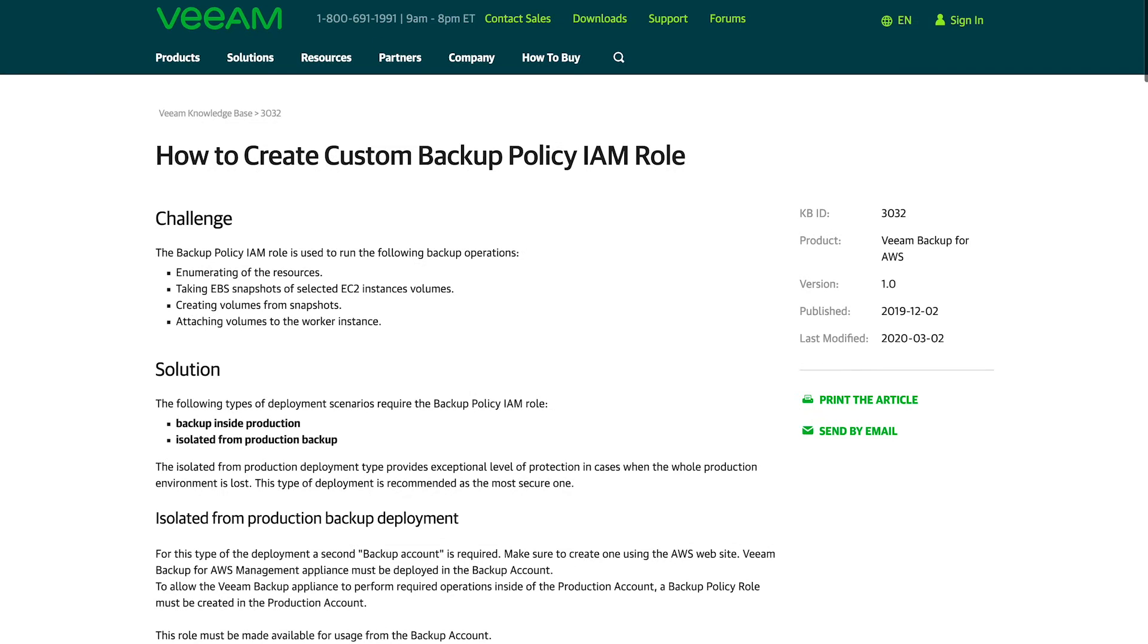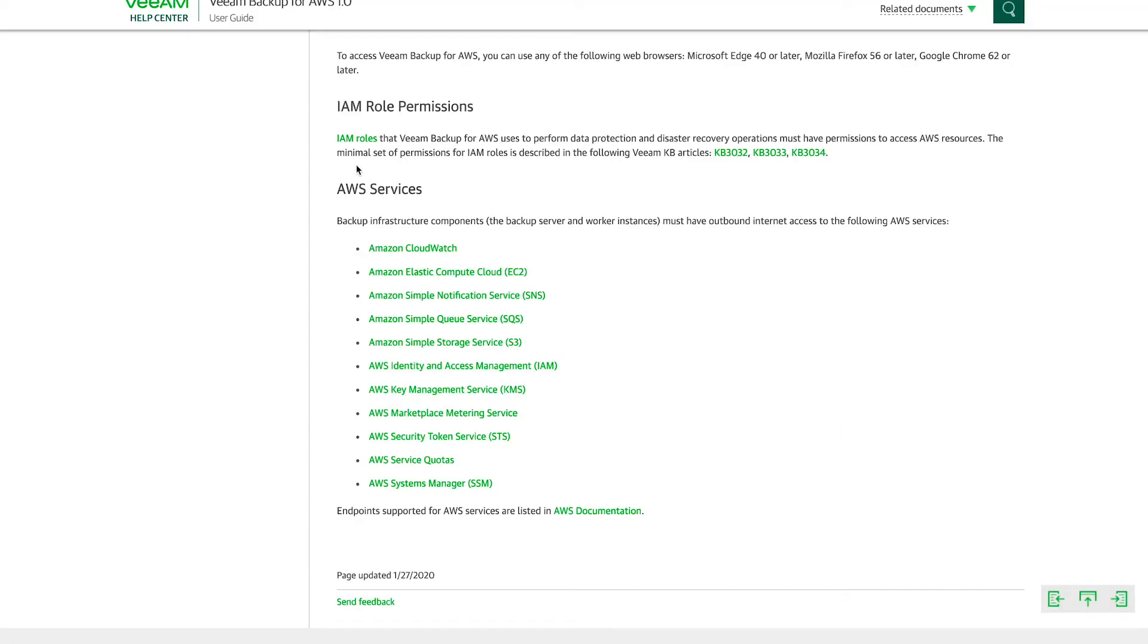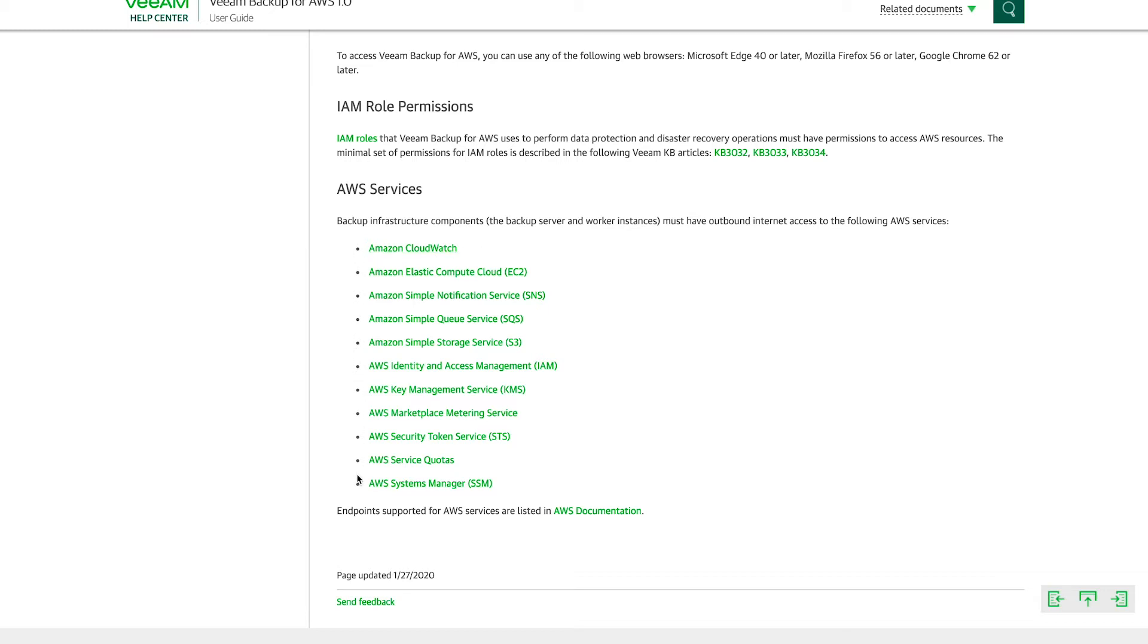But it's helpful to understand that those are there. And lastly, the AWS services. So you can see the backup infrastructure components, the backup server and the worker instances must have outbound internet access to these AWS services. So it's very important to note that the backup server and the worker instances need to be able to talk to these AWS services. So they need internet access, outbound internet access.